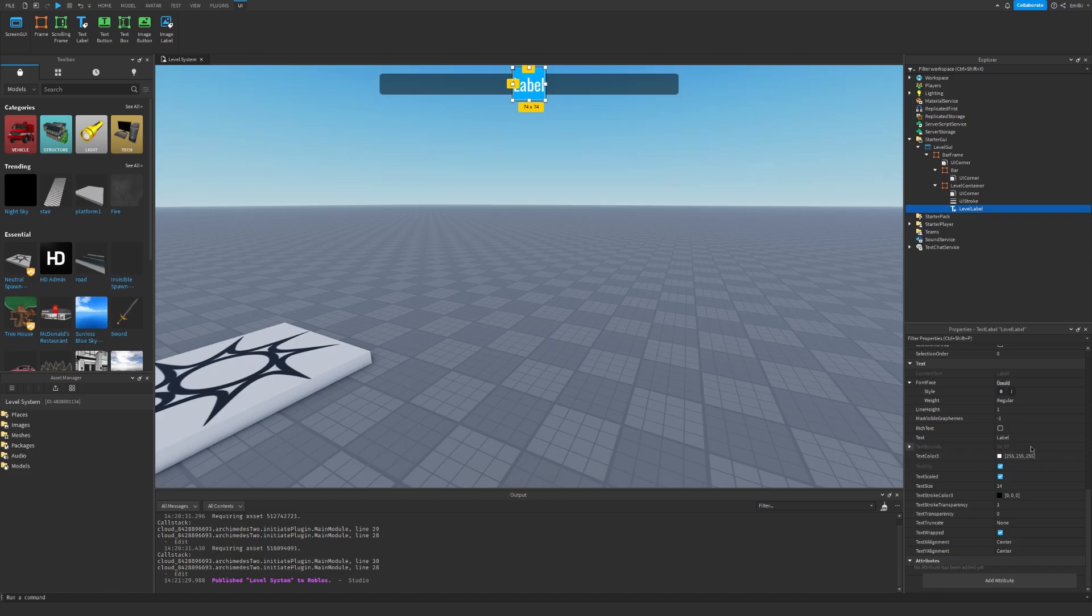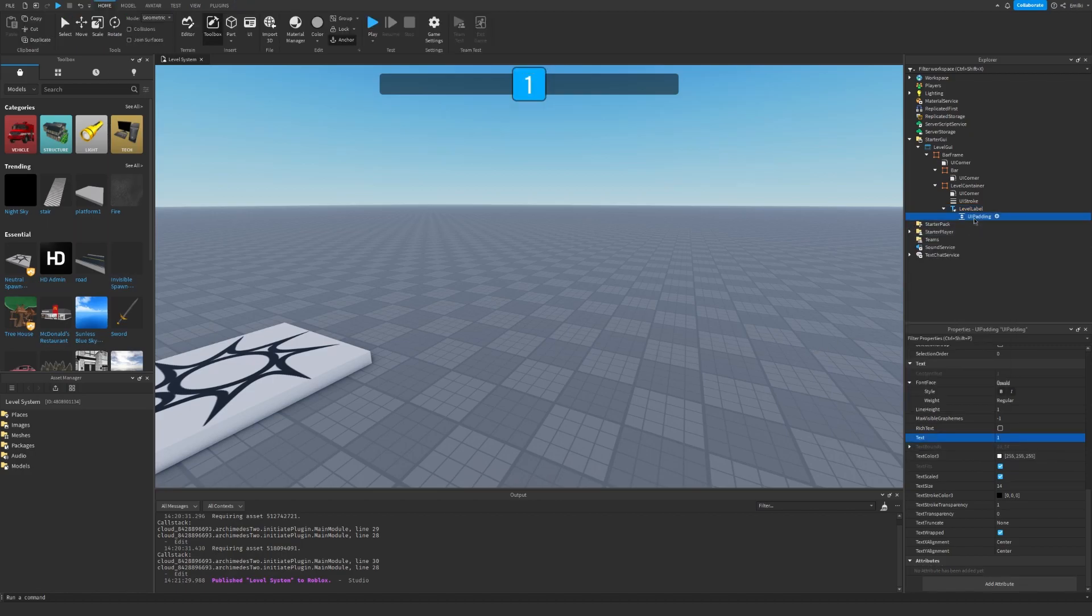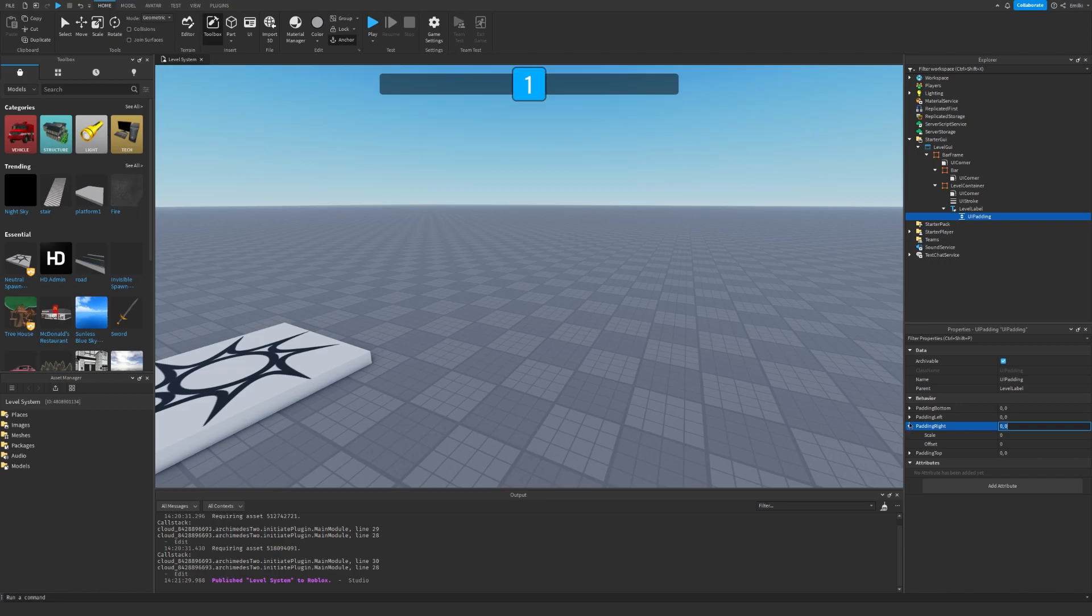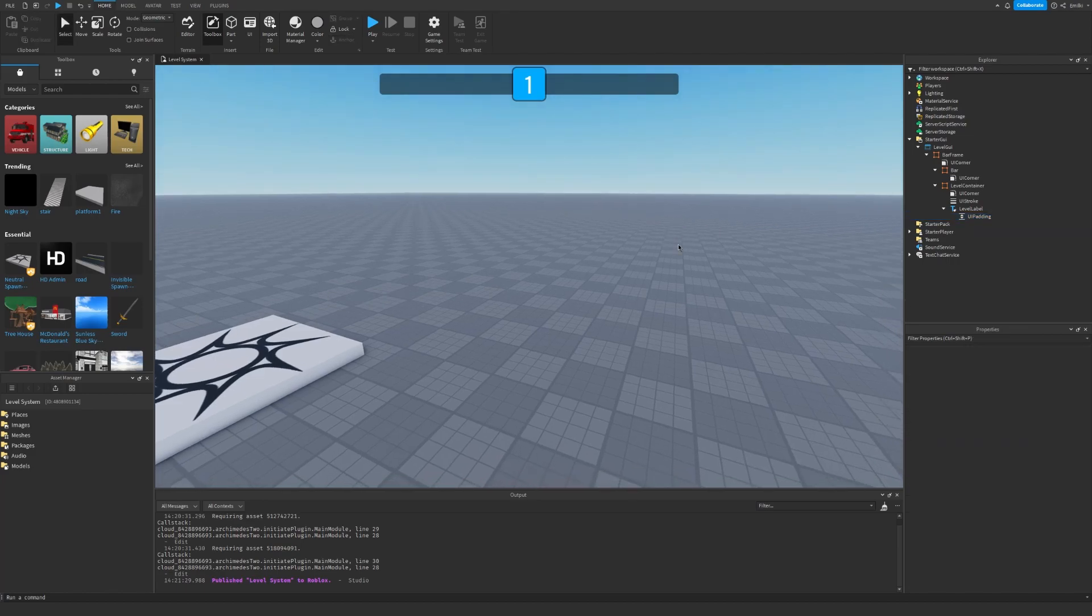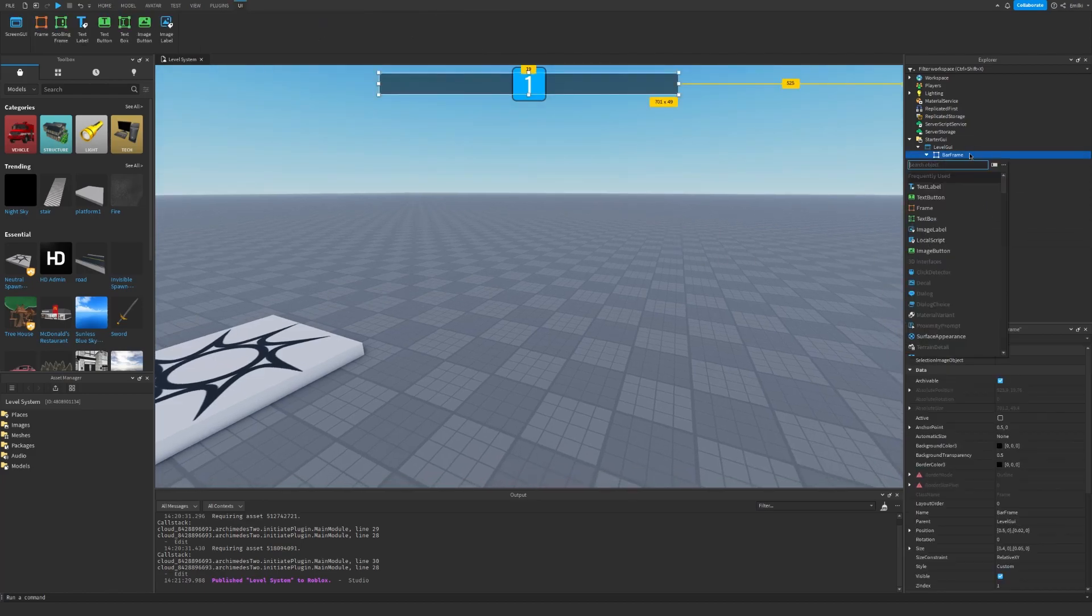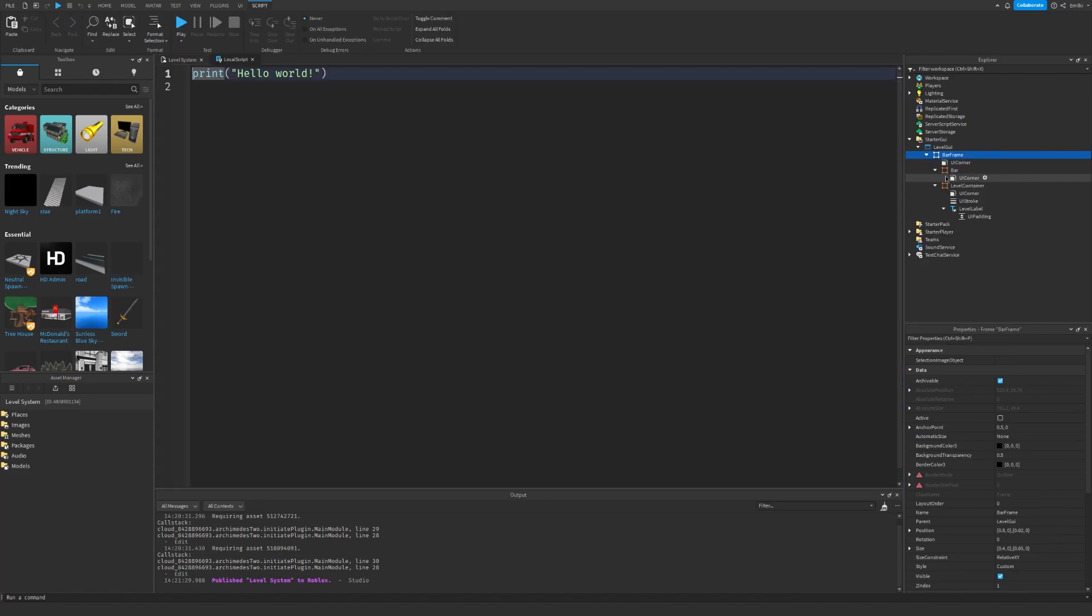The size is just 1, 0, 1, 0. The background transparency to 1 and I set the text scaled to true and set the font to Oswald and the color of the text to white. Let's set the text to 1 and also insert a UI Padding and set the left to 0.5, 0 and the same for the right. Okay that's our interface and now we can start scripting.